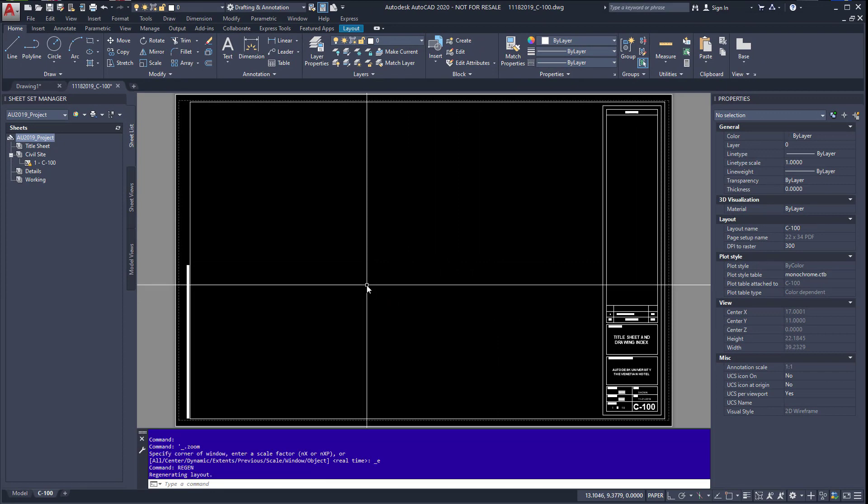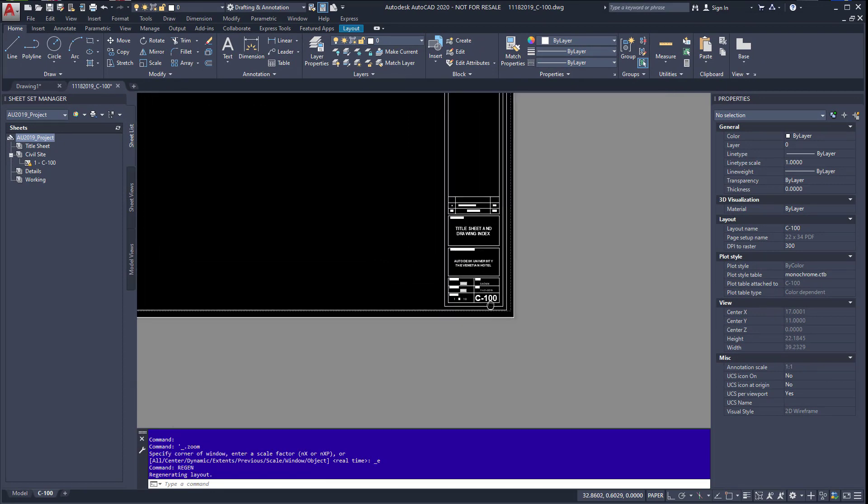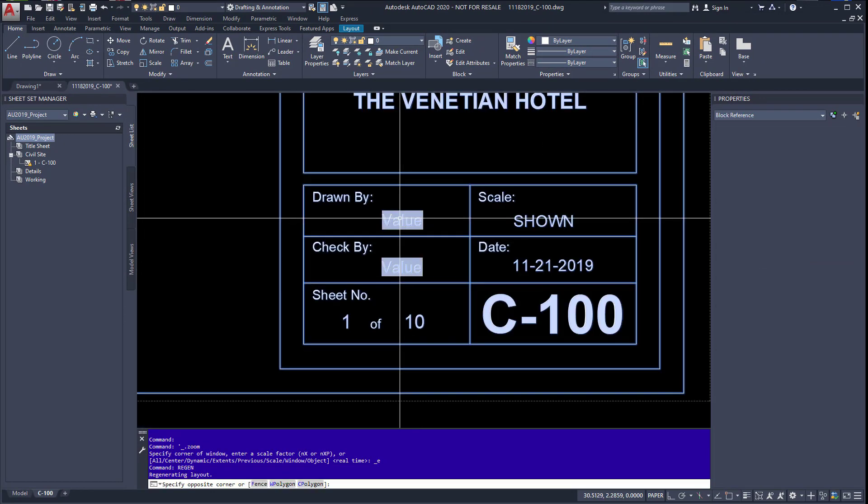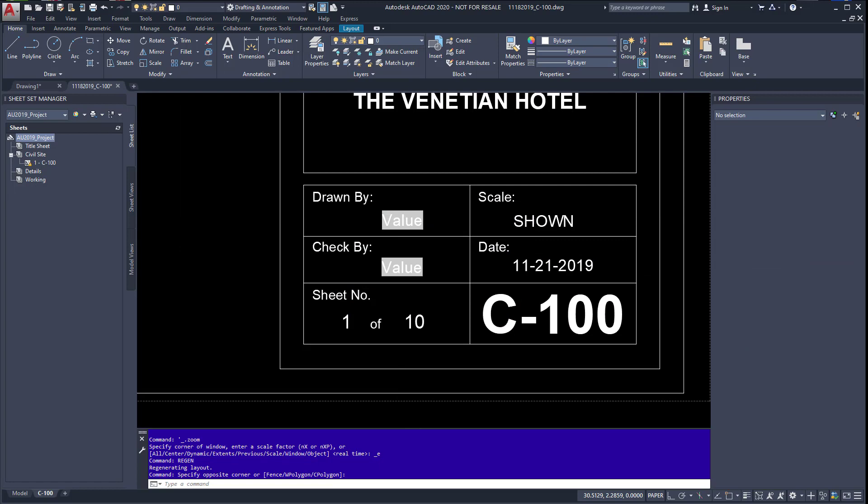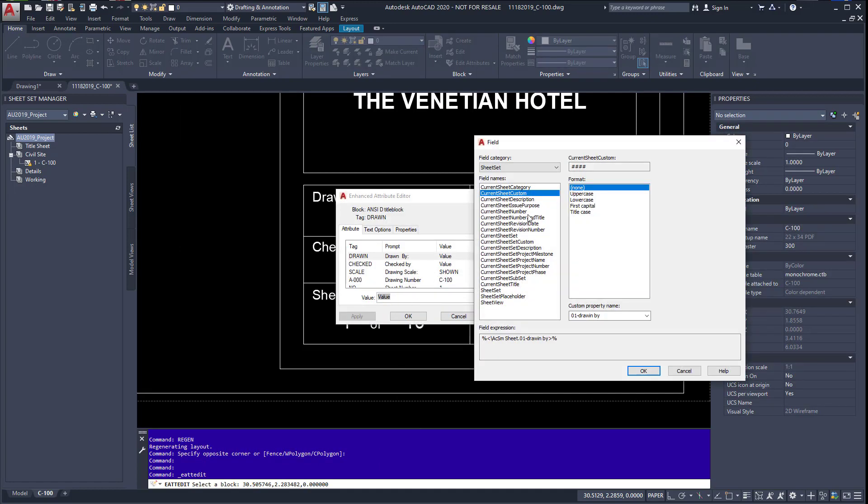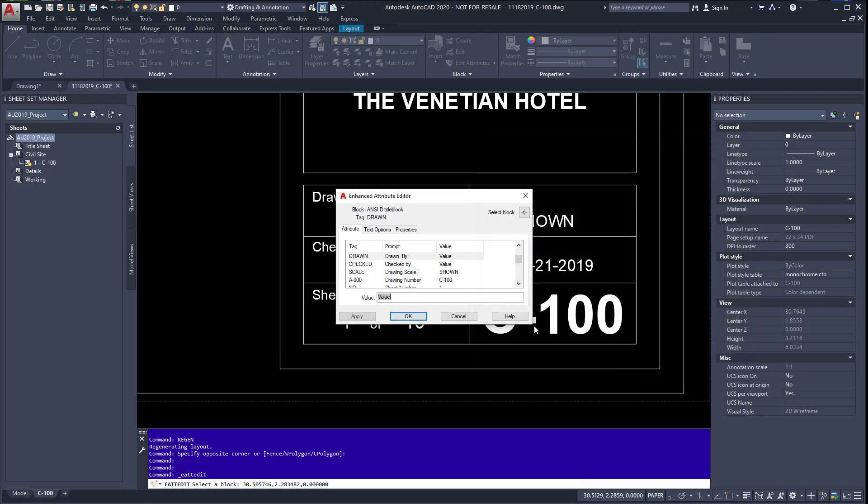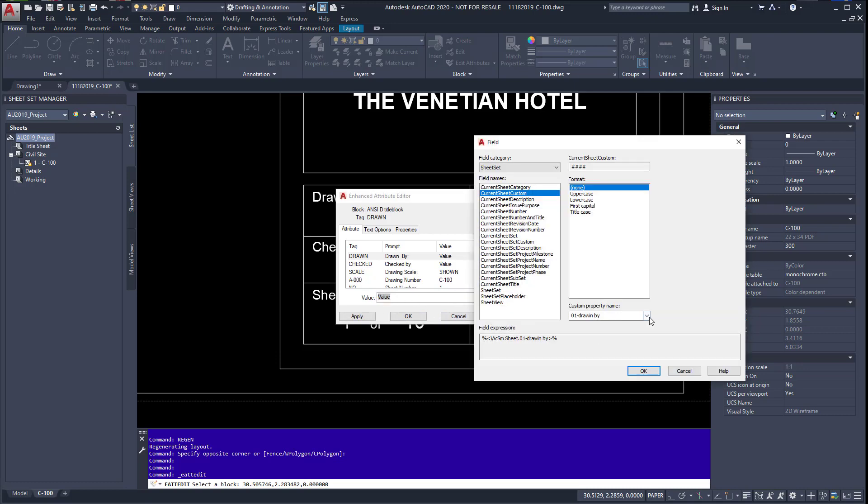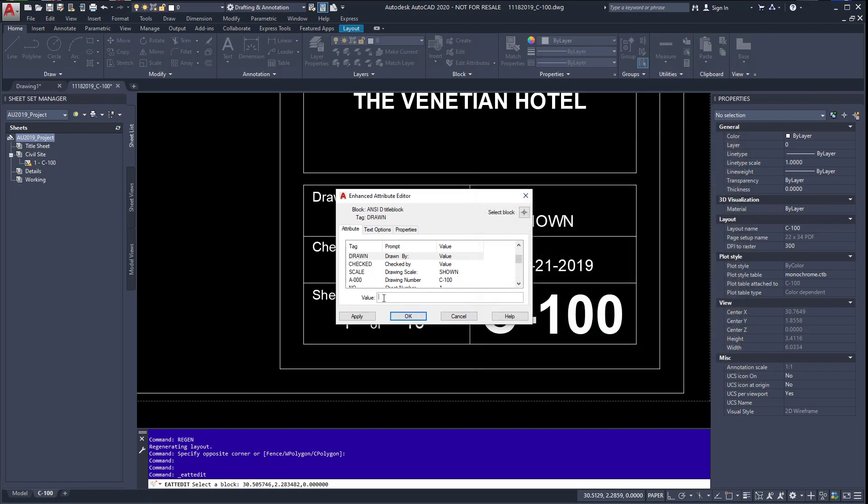We're going to regen. We're going to go back down here and add these to show you what it looks like. Go under, we're under drawn by, and we're going to hit current sheet custom, drawn by. Drawn by. You see how it's blank?